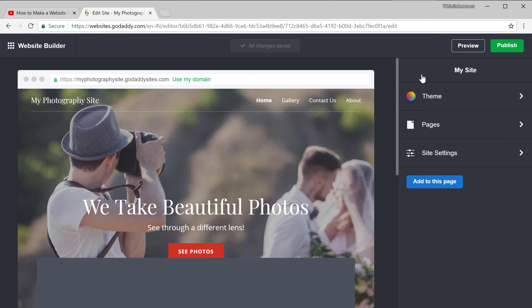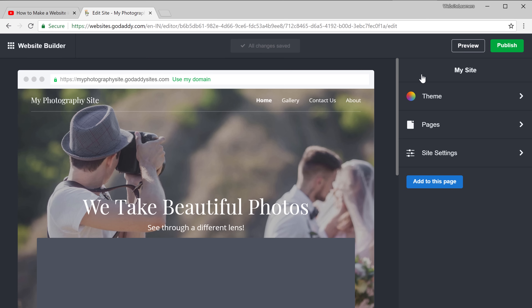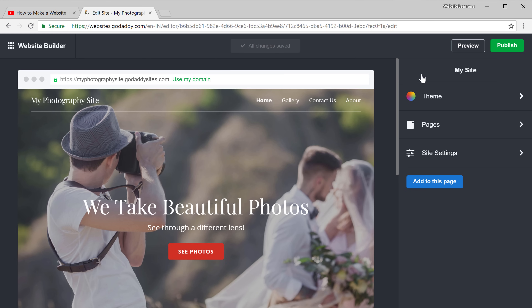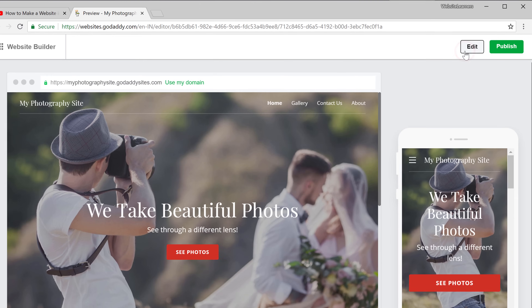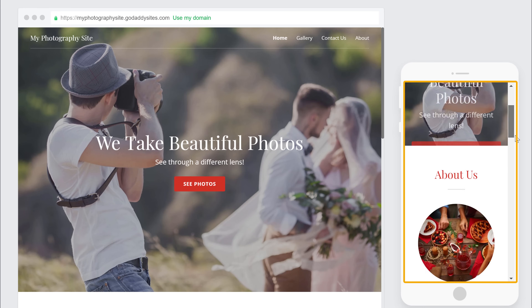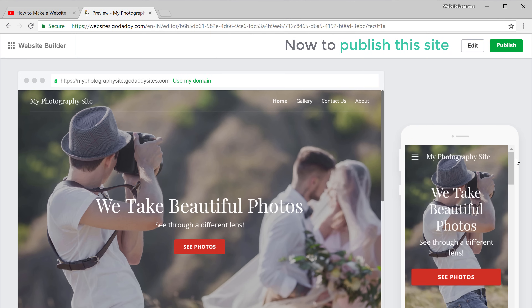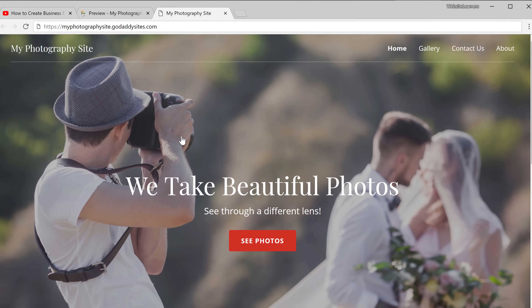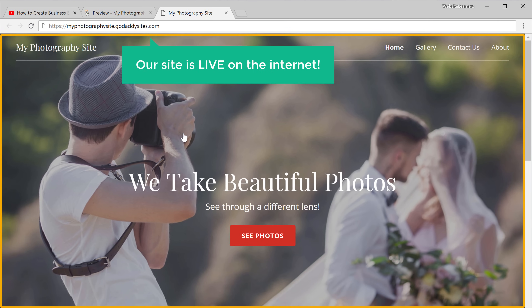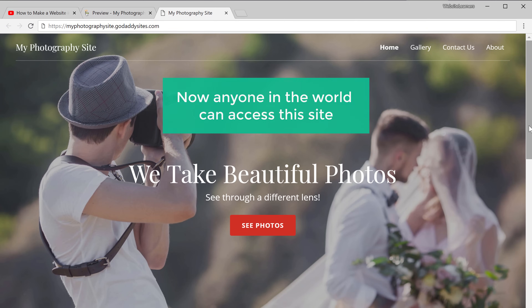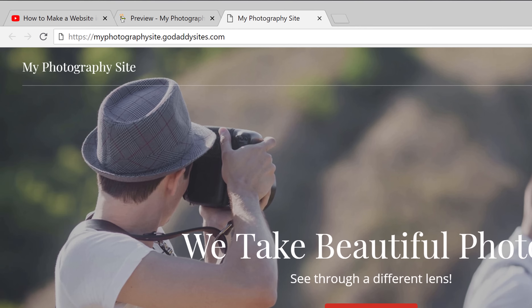Once you've done all the changes, we can go to the final step which is to publish the site. Before we publish, let's see how the site is going to look — just click Preview and you can see how the site looks on a computer and on mobile. Now to publish this site, all you have to do is click Publish, then click 'View Site', and you can see that our site is now live on the internet. Anyone in the world can access this site by going to this address.